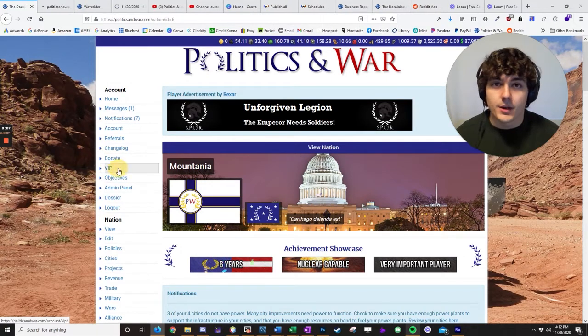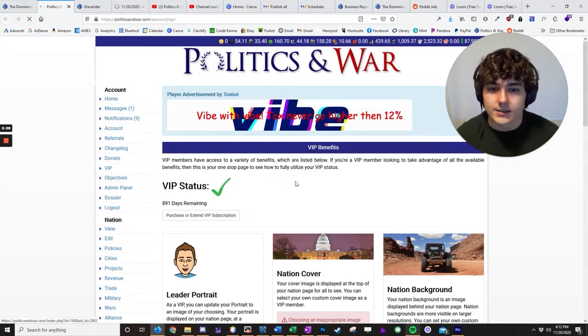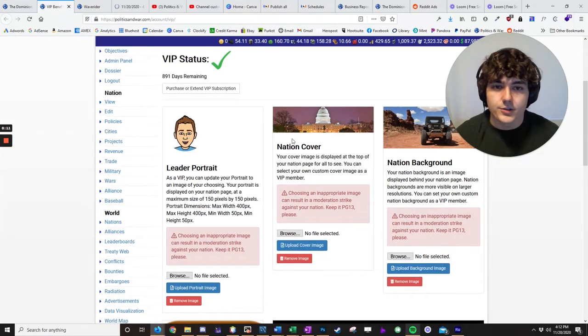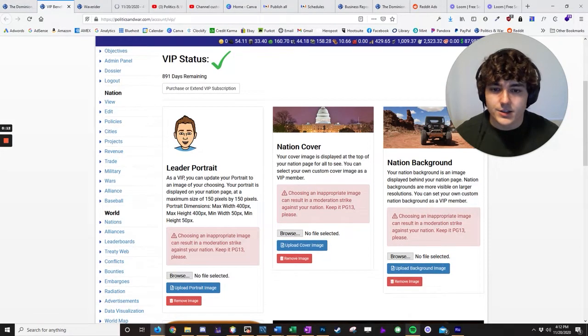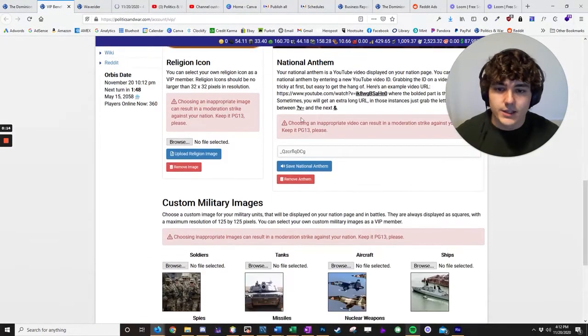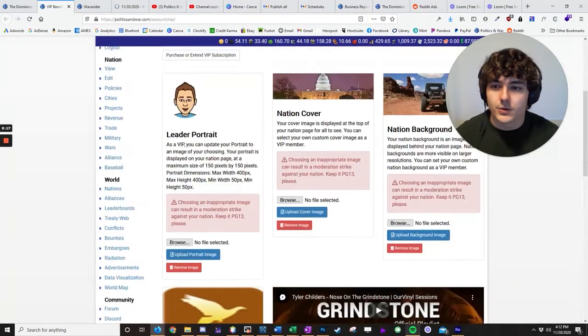So if you're not familiar with VIP, it lets you do all sorts of fun customizations. You get custom portrait, nation cover, nation background, anthem, religion icon, military images, and a lot more. So it's pretty cool.